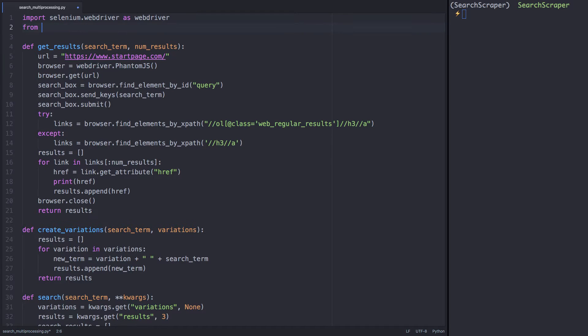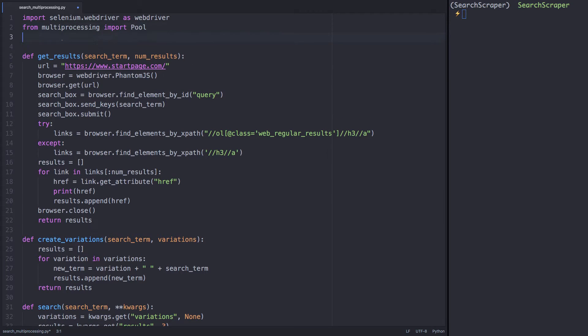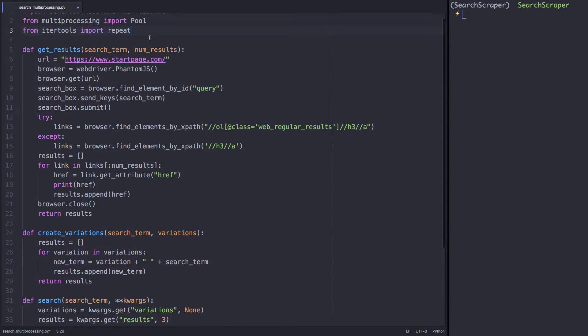We'll start by importing two additional libraries, one to do the multiprocessing, and the other to help us with some special iterator functions.